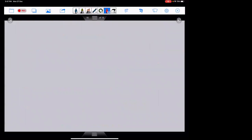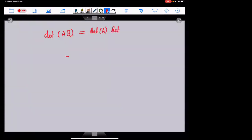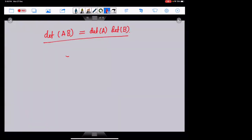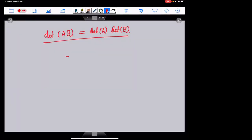An interesting thing is that determinants satisfy a multiplicative property: the determinant of a product of two matrices A and B is the product of their determinants. This continues to hold even when numbers are replaced by elements coming from a commutative ring — we'll prove a statement about this in the next discussion. I'll stop here as our time is over. Please try the exercises, and the tutorial will start in about 15 minutes.